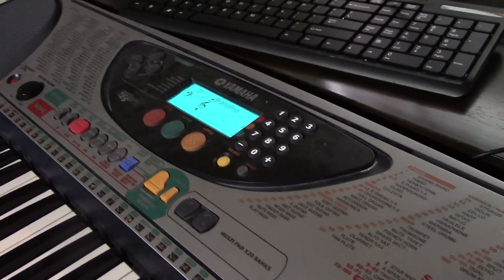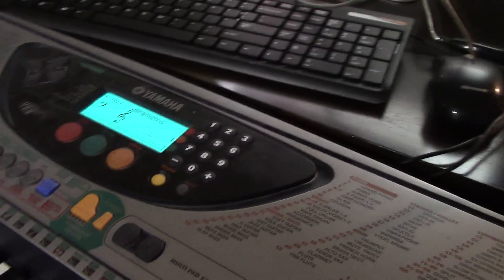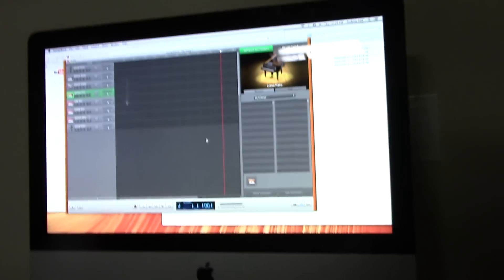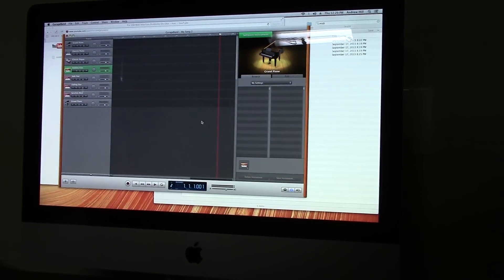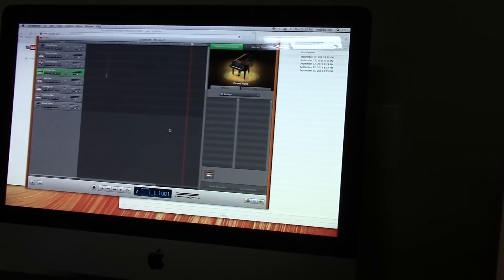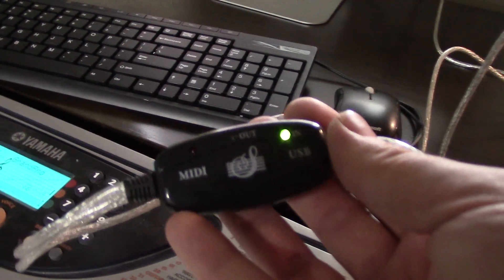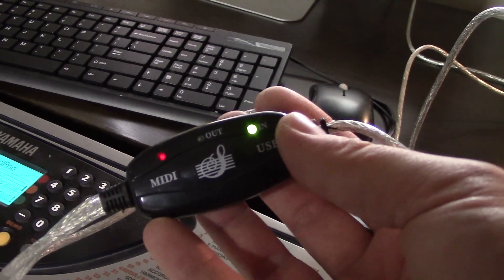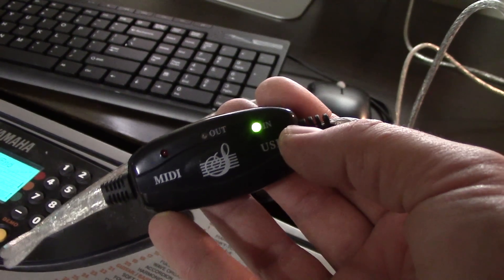I bought this because it has a MIDI output, and we have Garage Band. Let's see right here. I picked this up. It's a MIDI to USB device.